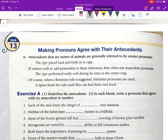Finally, antecedents that are names of animals are generally referred to by neuter pronouns: 'The tiger paced back and forth in its cage.' If writers wish to add personality, they often use masculine pronouns: 'The tiger performed really well during his time in the center ring.' When a feminine role is suggested, feminine pronouns are used: 'A tigress feeds her cubs until they can find their own food.' Typically, animals are referred to in the neuter form — it or its.